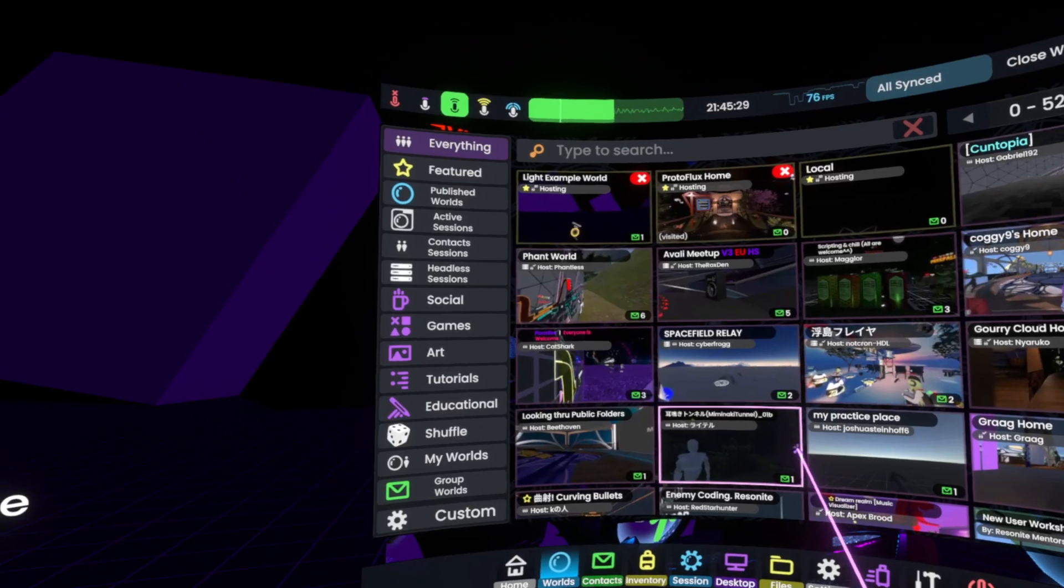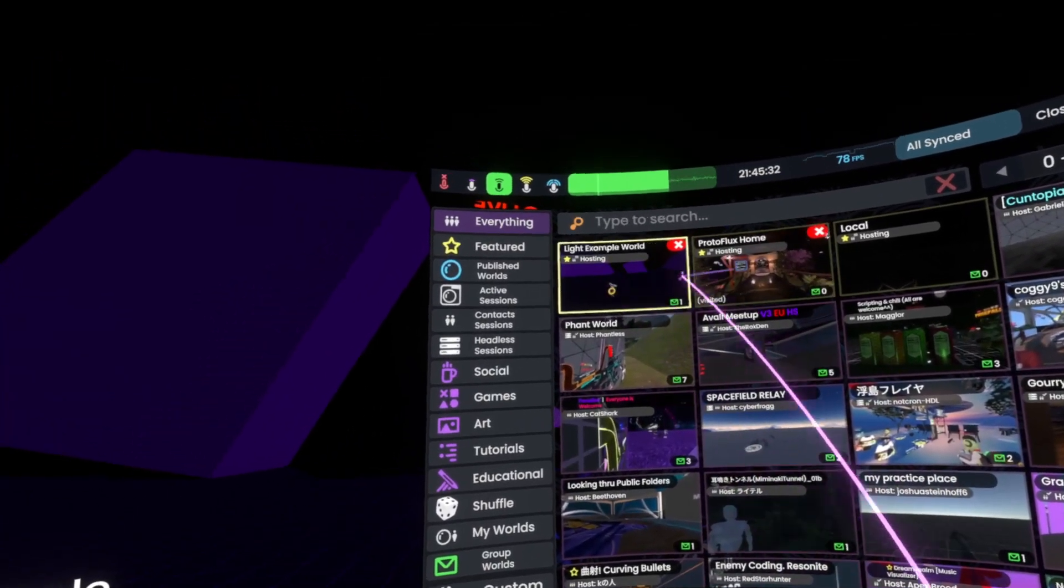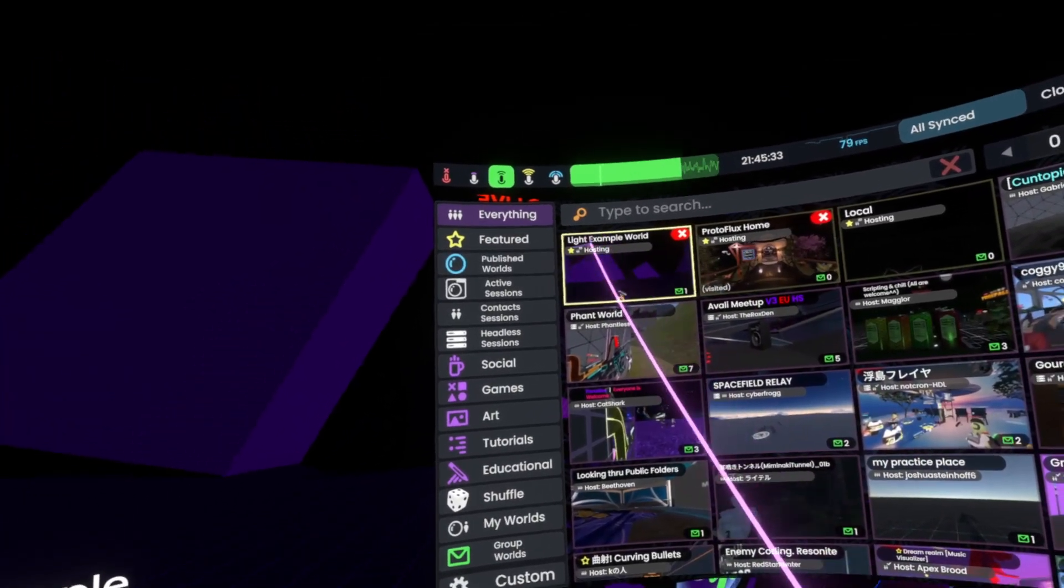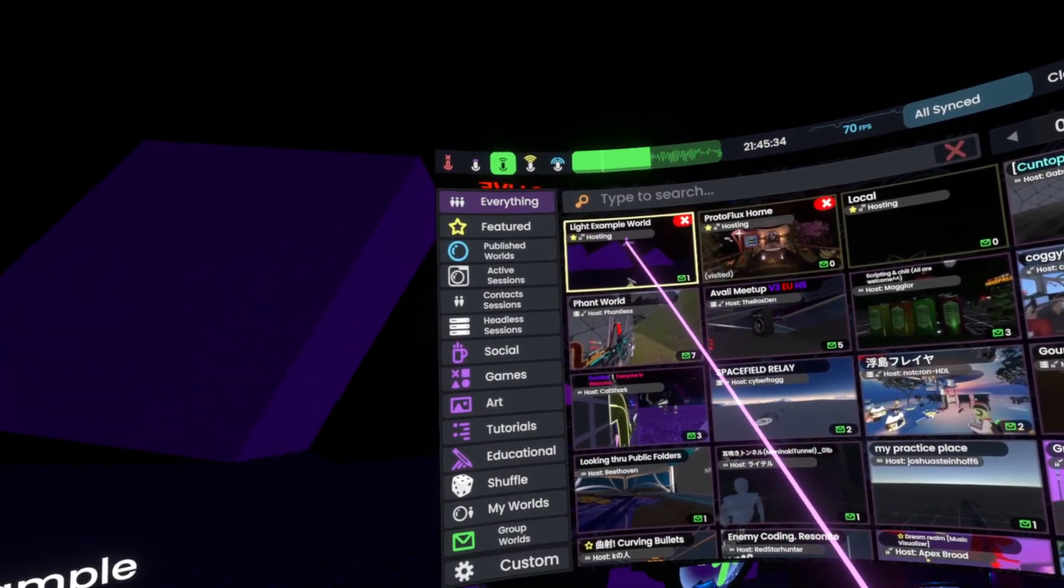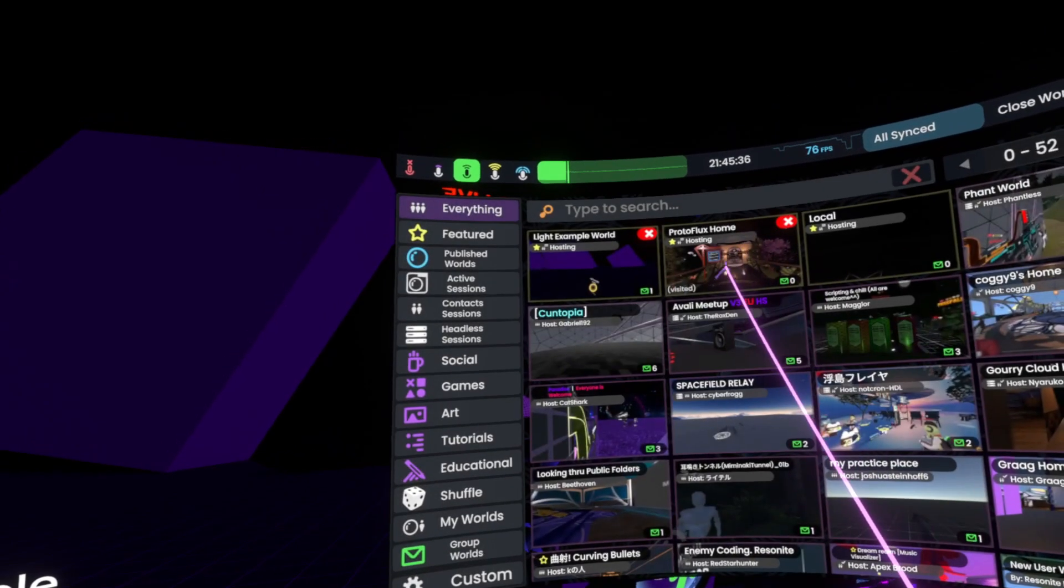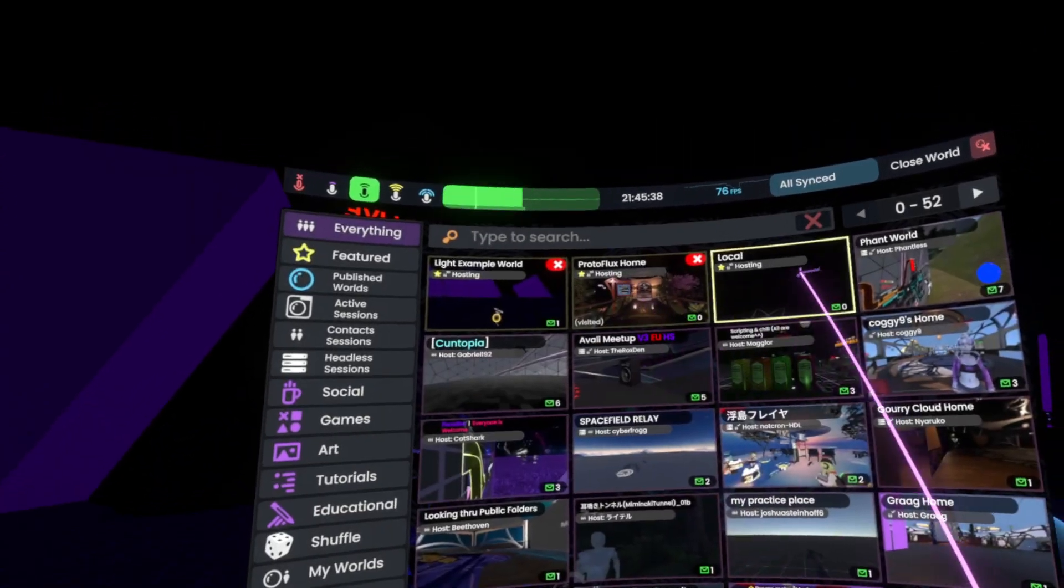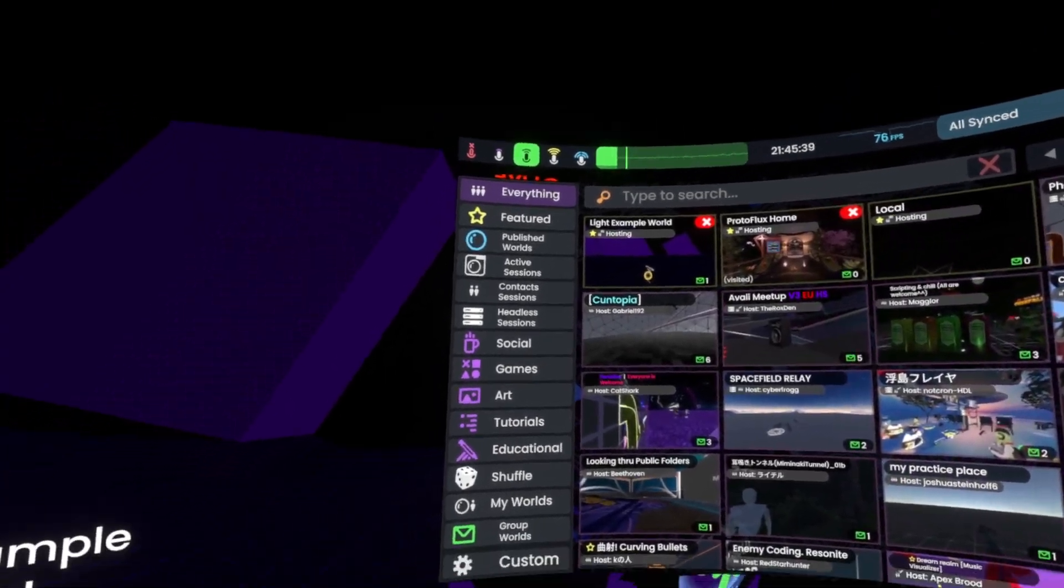Currently we cannot, unless we're actively hosting it. As you can see up here, we have Light Example World because I'm currently hosting it, and my home, as well as local.